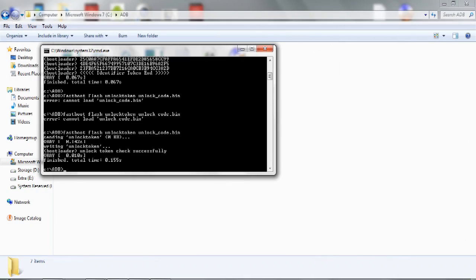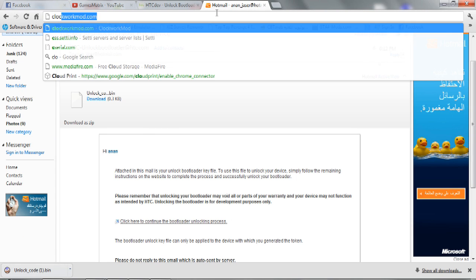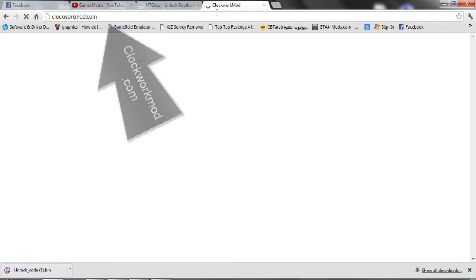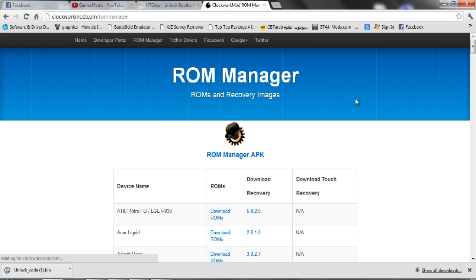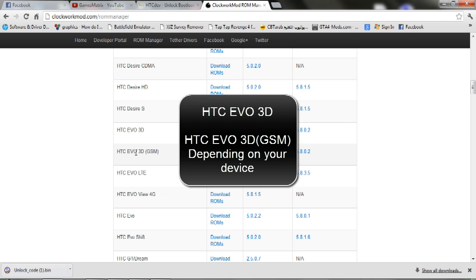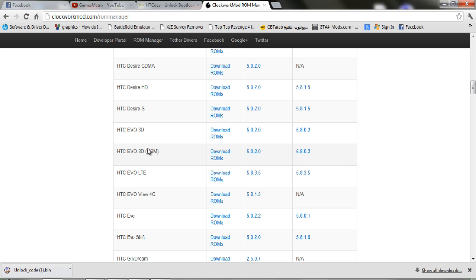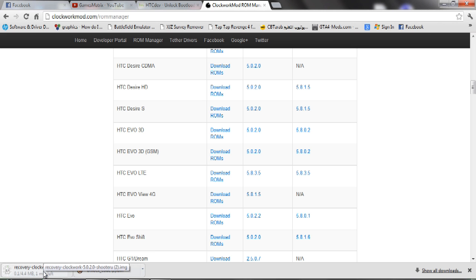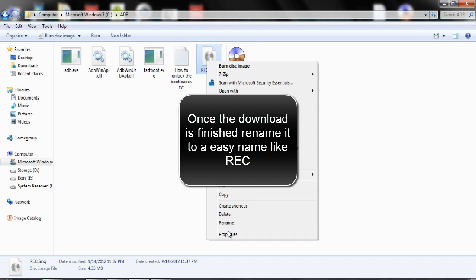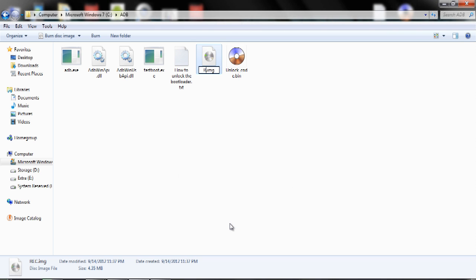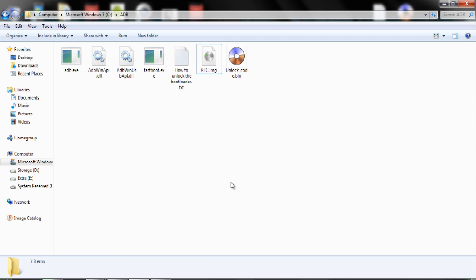Go back to your computer, then go to your browser and go to Clockworkmod.com. Go to ROM Manager, scroll down to select your EVO 3D. There is a GSM and CDMA version — for CDMA download that one, for GSM download this one. Please don't mix them up. For GSM this is version 5.0.0.2.1. Once the file is downloaded, rename it to 'rec' — I recommend using that name because that's the code I'm going to use to flash.